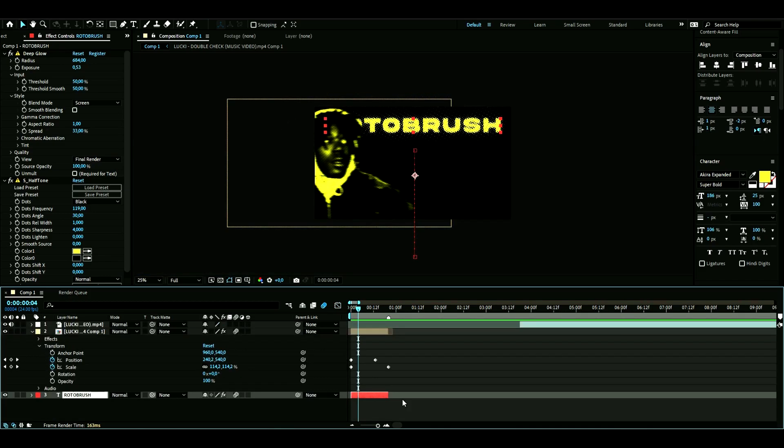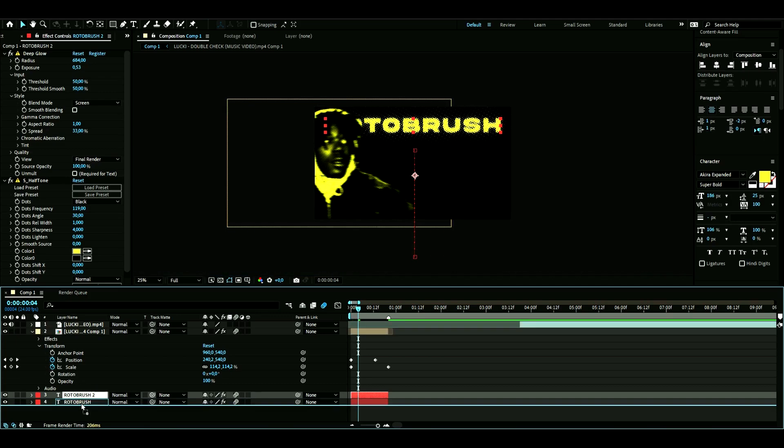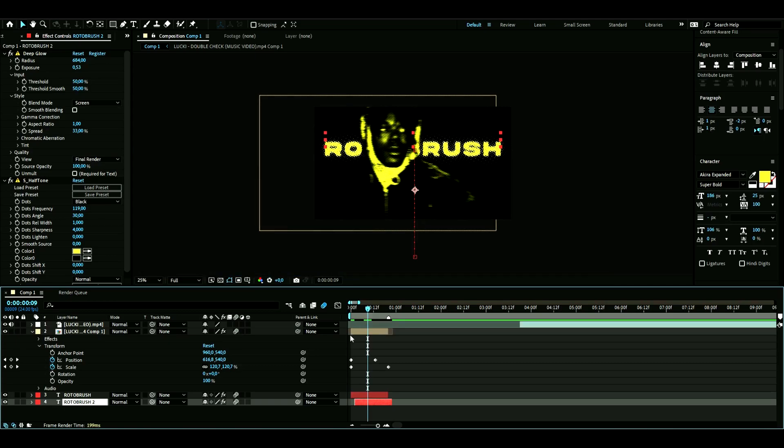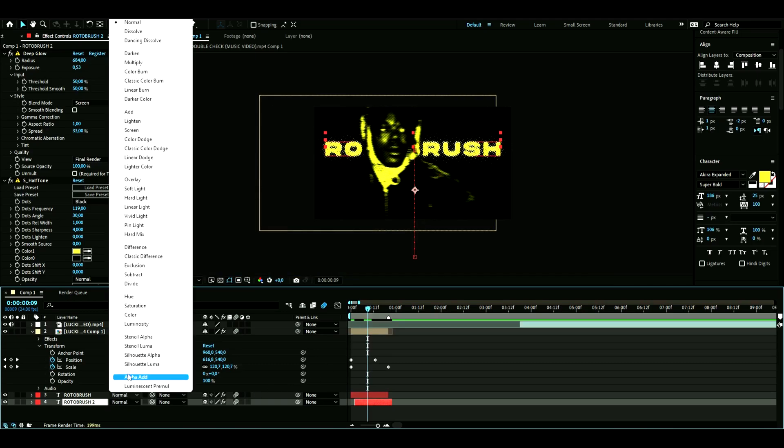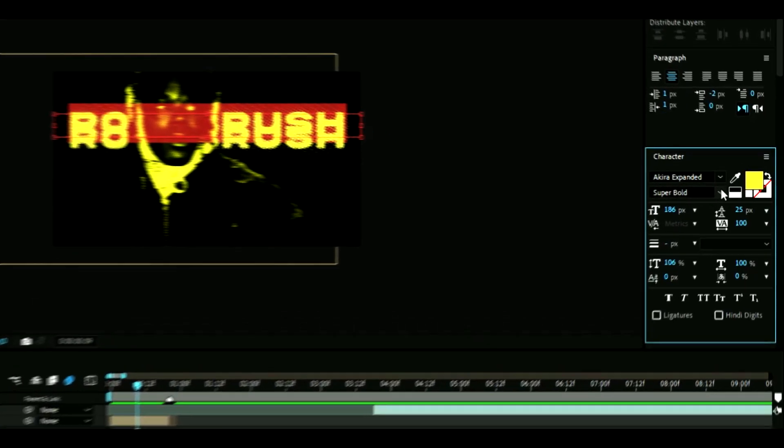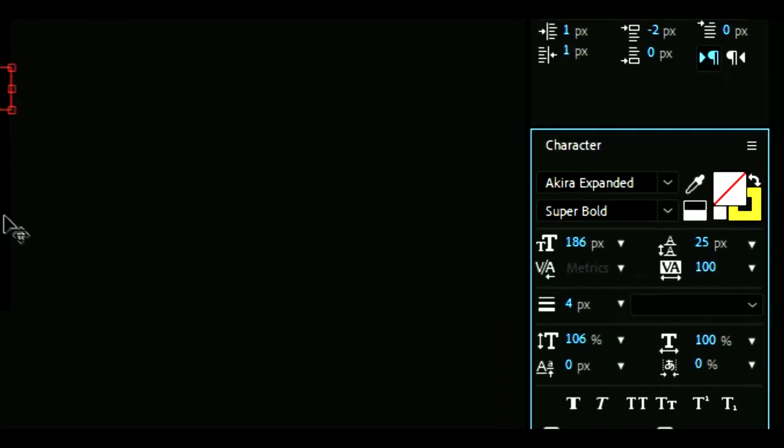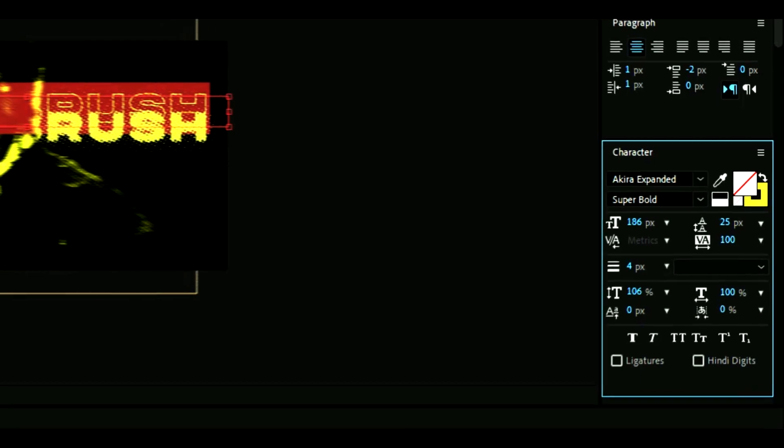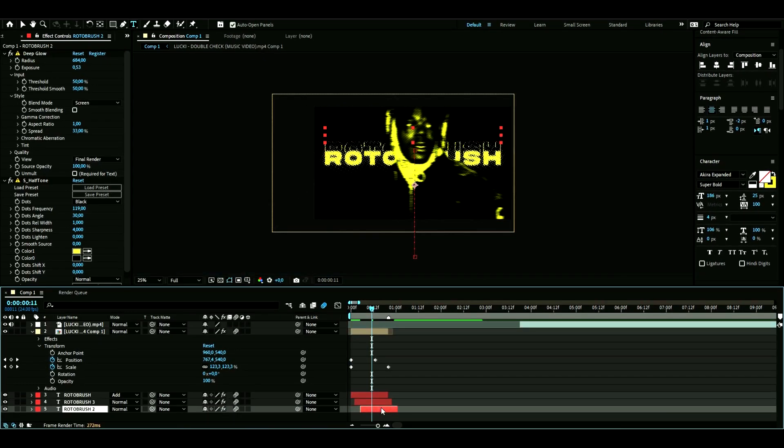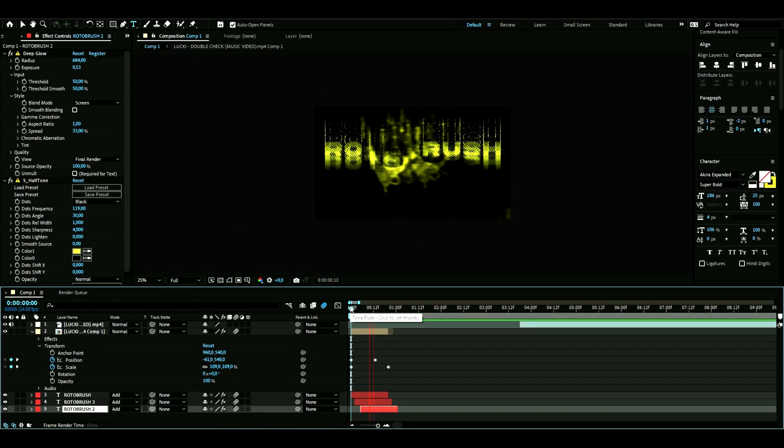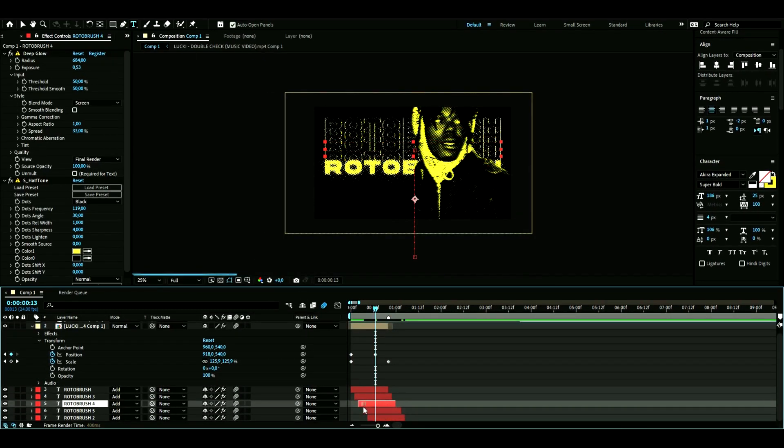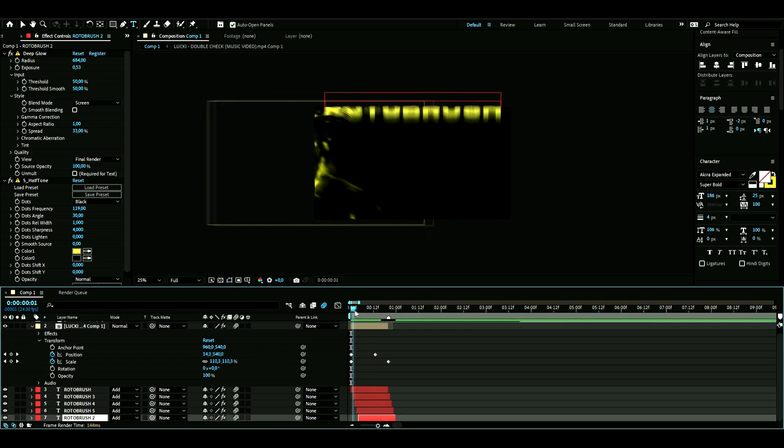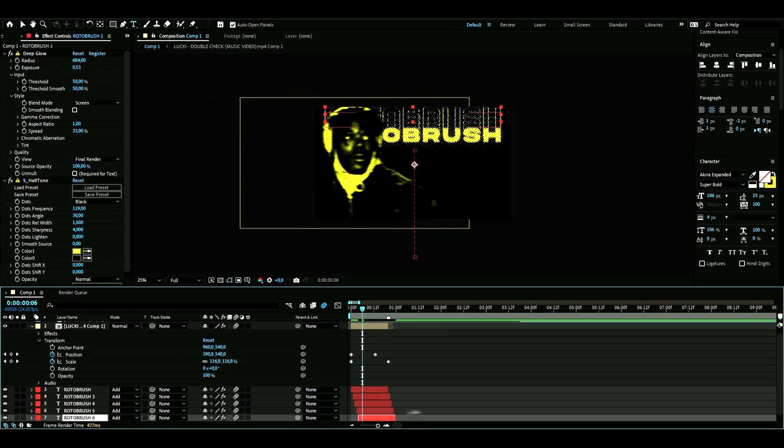Now you're going to duplicate the text layer. When we duplicate the text layer, move the new layer one frame behind the text layer above. On the new text layer, change it so it has a yellow stroke on it. Then duplicate the text layer with the stroke and go one frame behind the layer above.